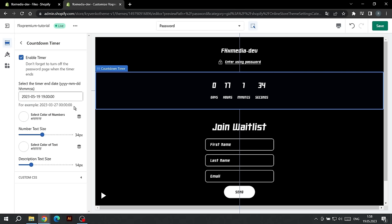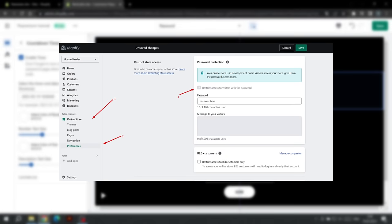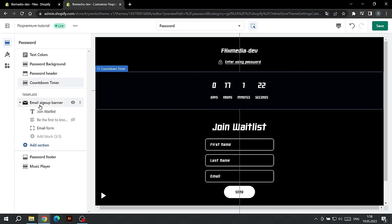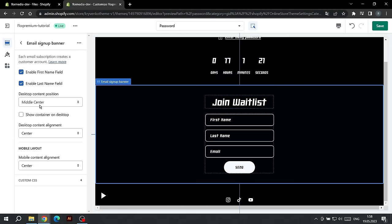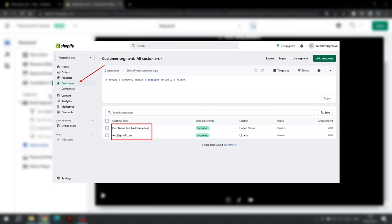Please note that after the timer expires, there will be zeros on the numbers, but the password page will not turn off automatically. To do this, you need to turn it off in Shopify manually. To set up email sign up, click on this setting. Here you can turn off the field for entering first name and last name. The data that users will enter will be displayed in Shopify in the Customers tab.